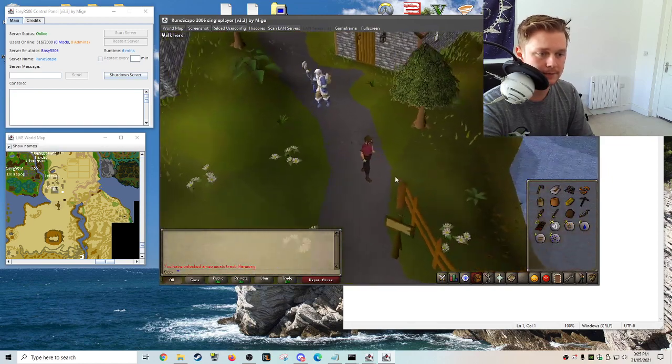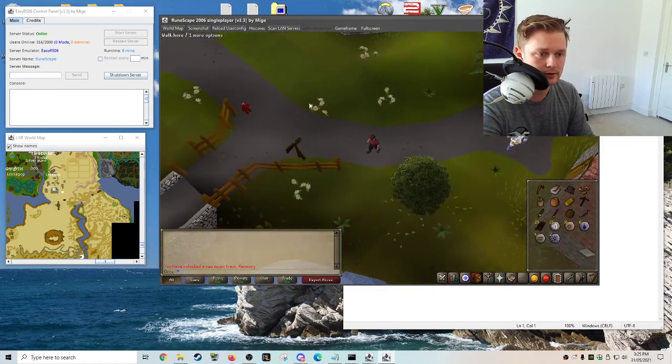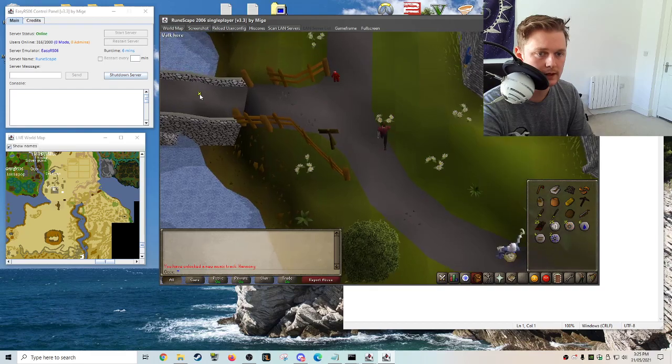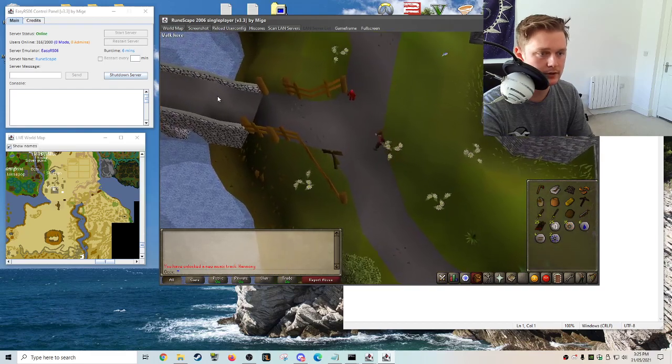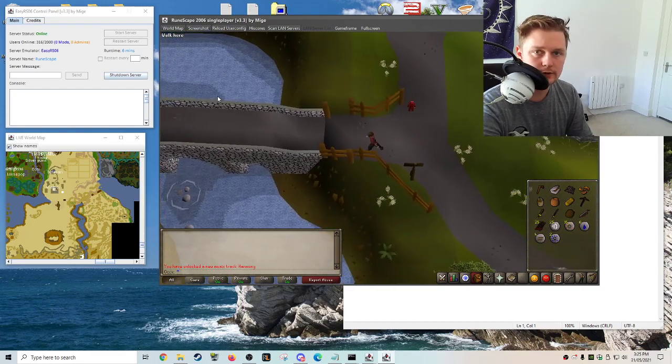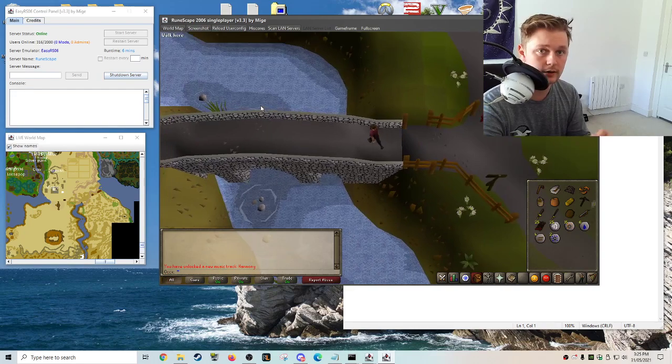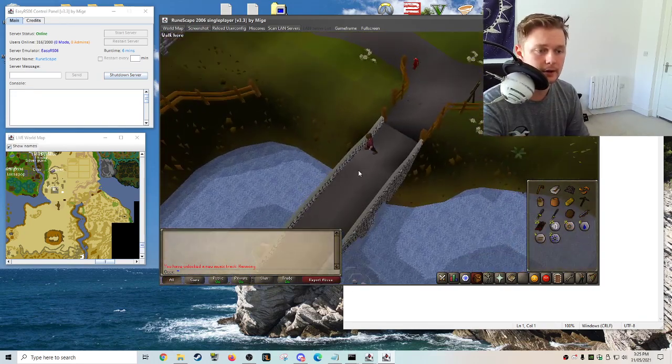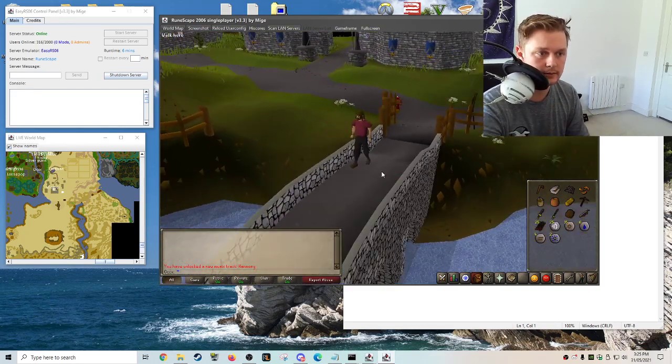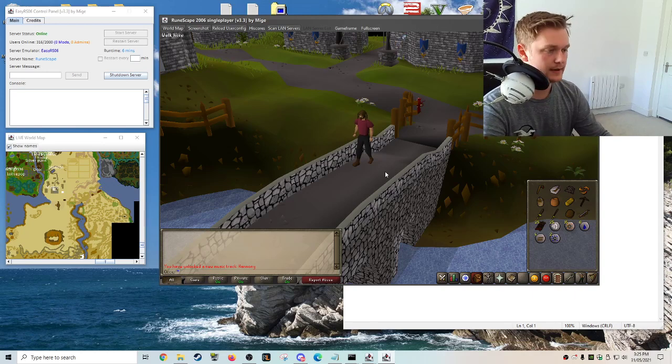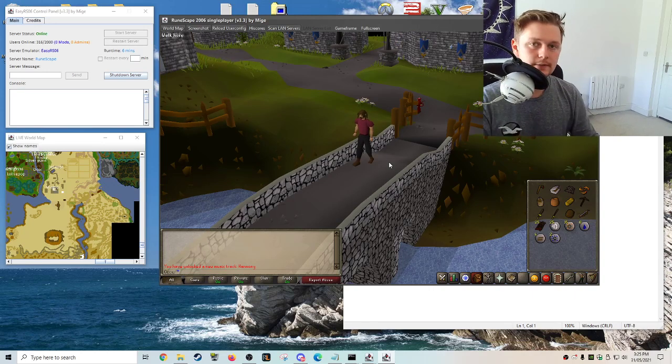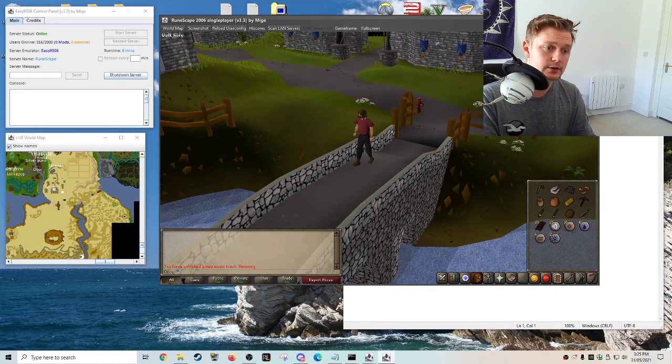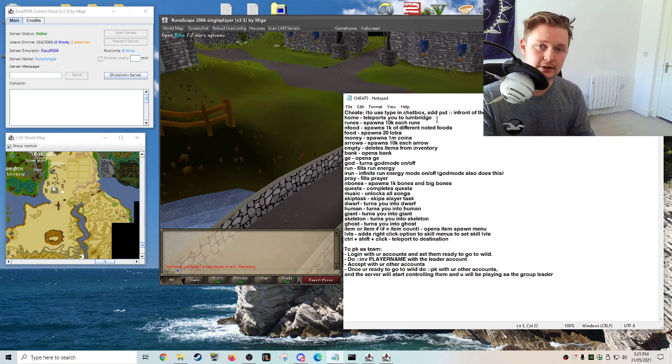So I'm going to show you guys how to use the cheats. So in the folder that you download the game from, and I'll link my video about downloading the game from the website, basically you'll get a notepad document and what you want to do is take these cheats and put them in the chat.